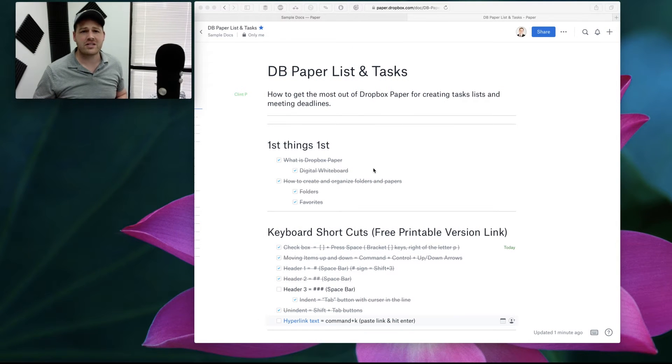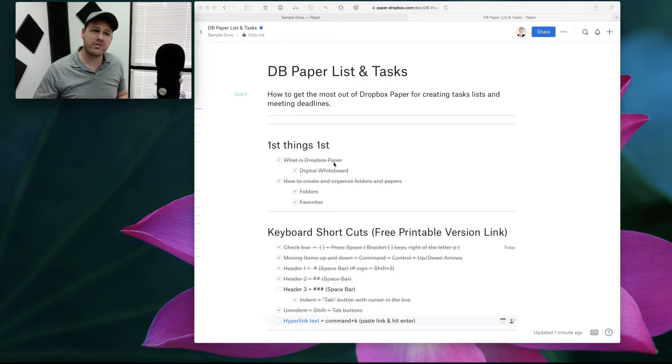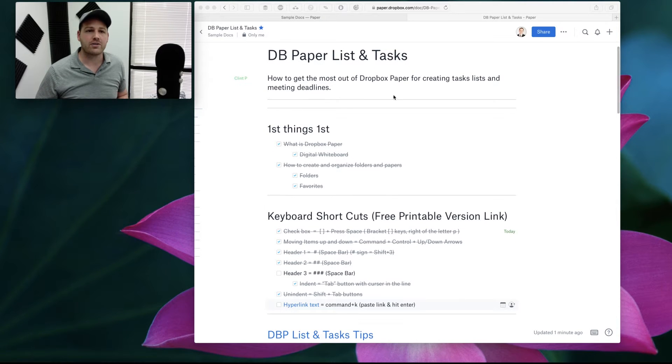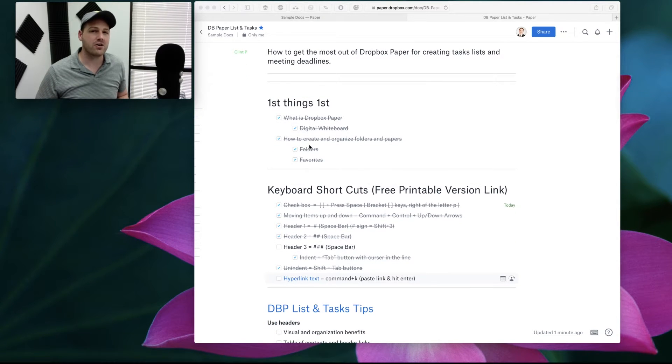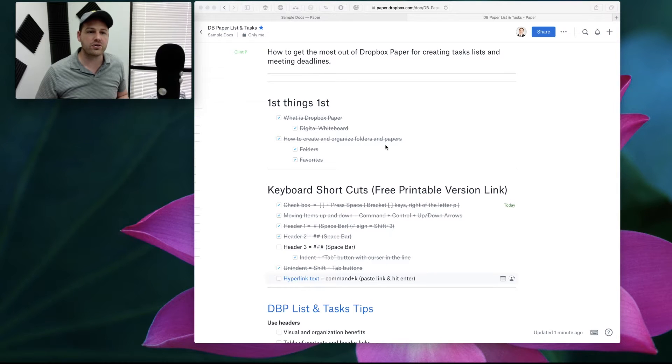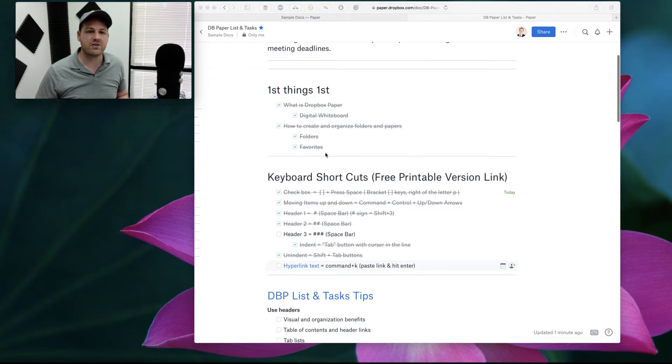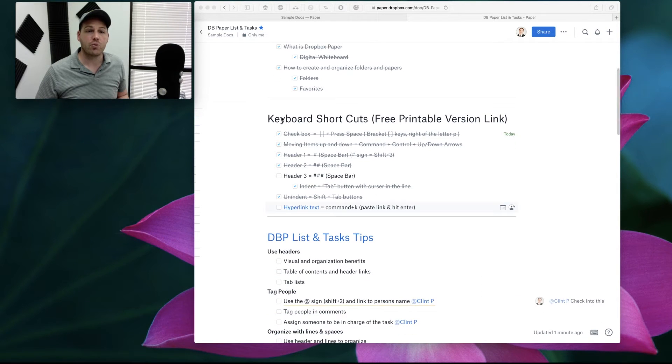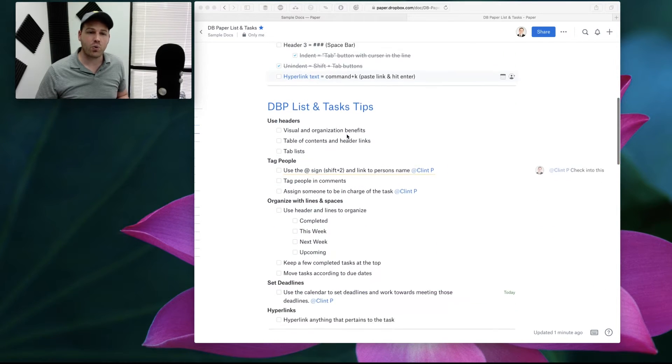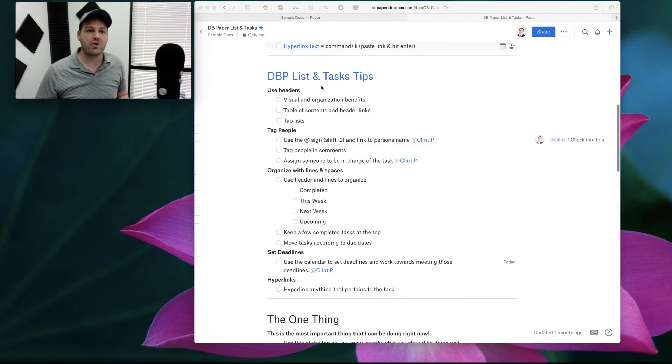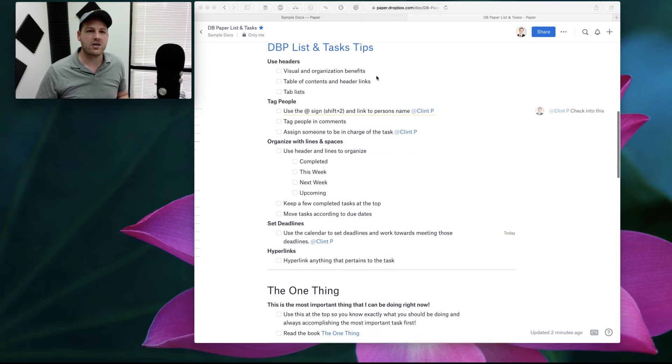Hey guys, this is Clint Poster again. In the previous video, if you didn't watch it, I talked about an introduction as to what Dropbox is, how you can organize files and folders using favorites, and then we went over the keyboard shortcuts. So if you're good with that, right now I'm going to be moving on to the tips and tricks.